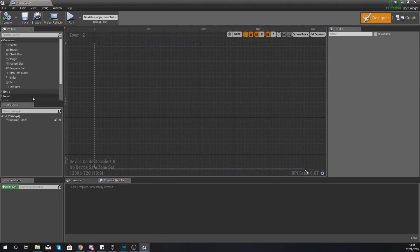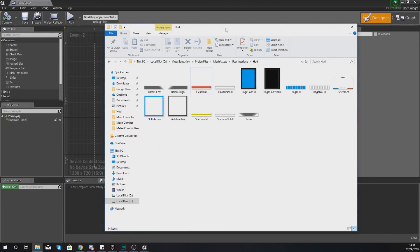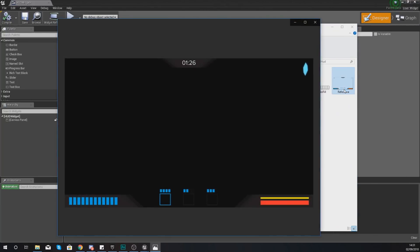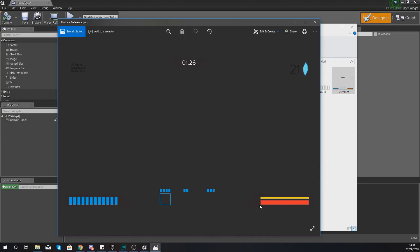Open up the HUD widget and take a quick look at that reference image to figure out exactly what we're going to need for our health. Our health on the reference image is simply displayed as the red bar in the bottom right. Above it we've got a yellow bar which is for energy — we're not going to be touching that in this video — but you have got a little background image behind the health bar, so we're also going to be using that.